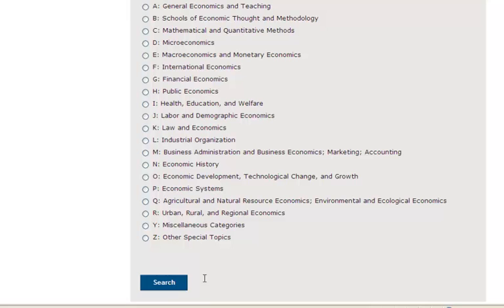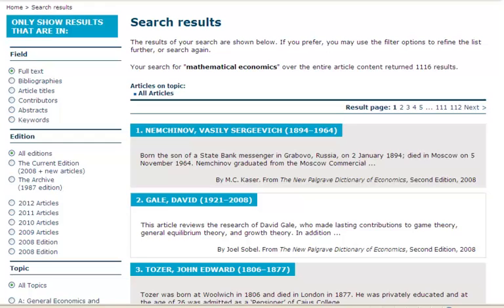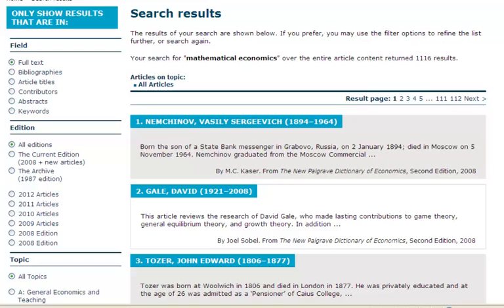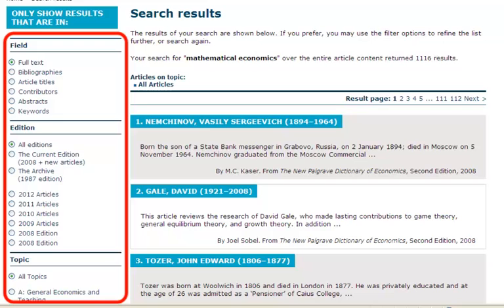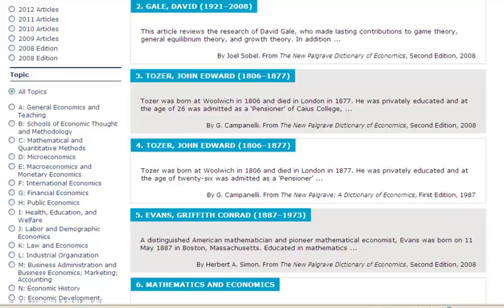Once you have selected your criteria, click the search button. The search results page shows a list of articles that match your search, and the title of each article links to the article view. You can refine your search by using the controls on the left and narrow the results by field, edition or topic. To change the field or topic you are searching in, select your new choice and click the update search results button.